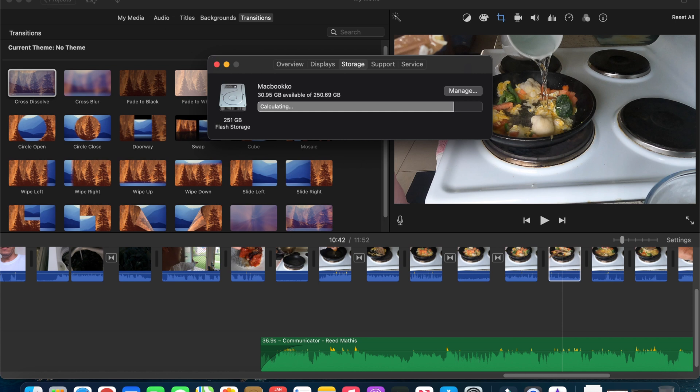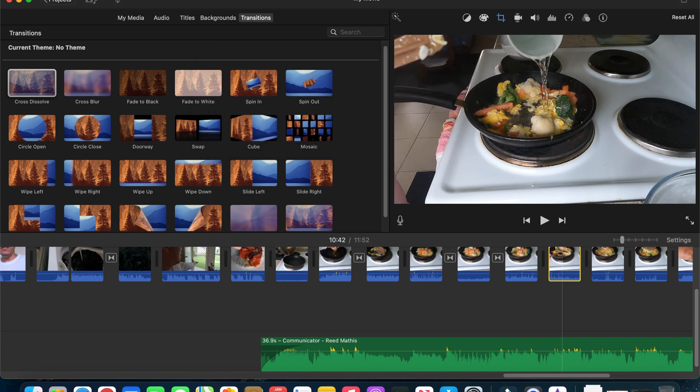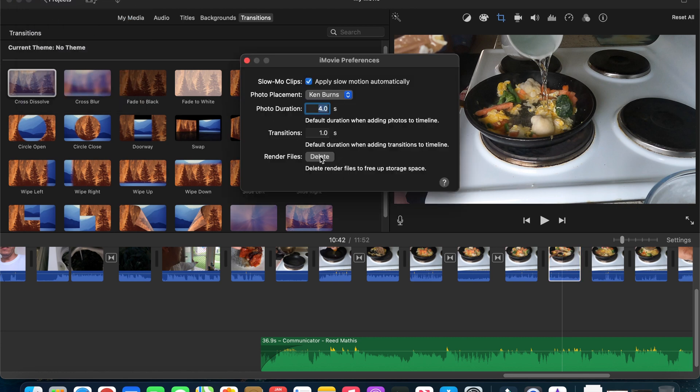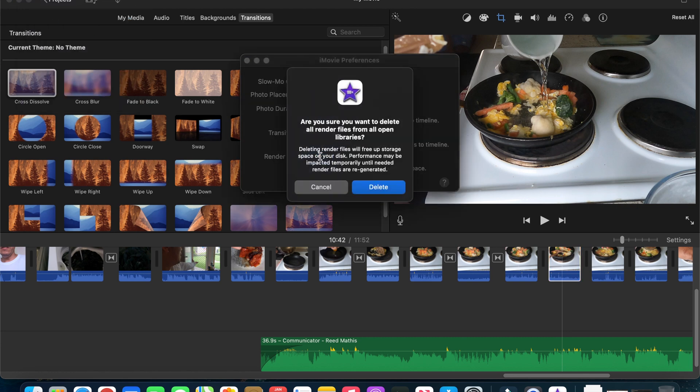And to make more space, what we can do is click the iMovie, go to preference, and then delete.